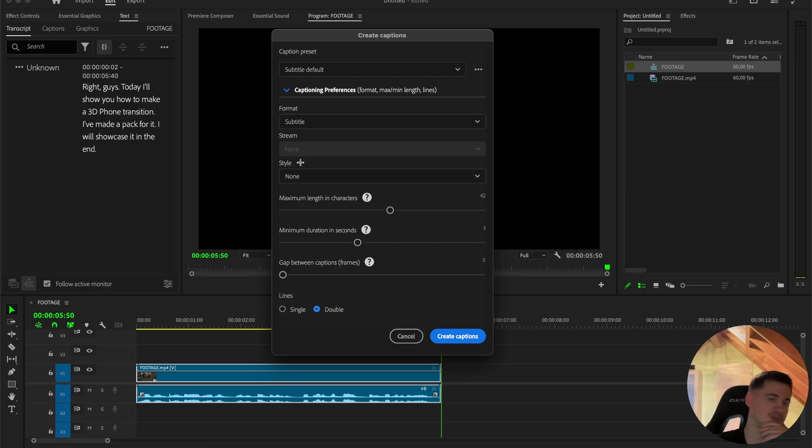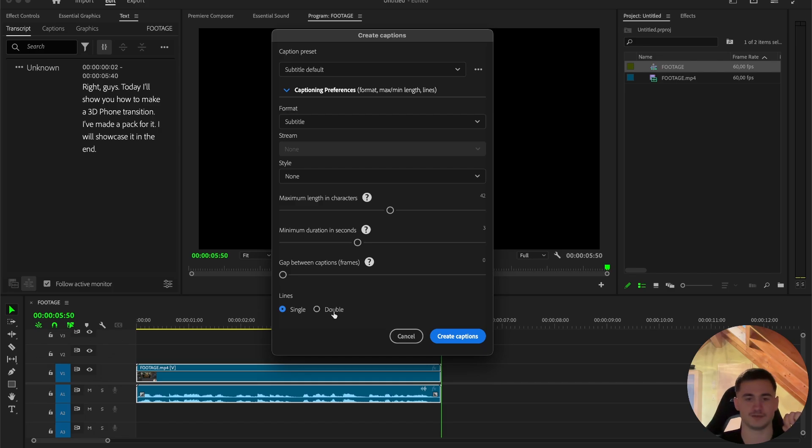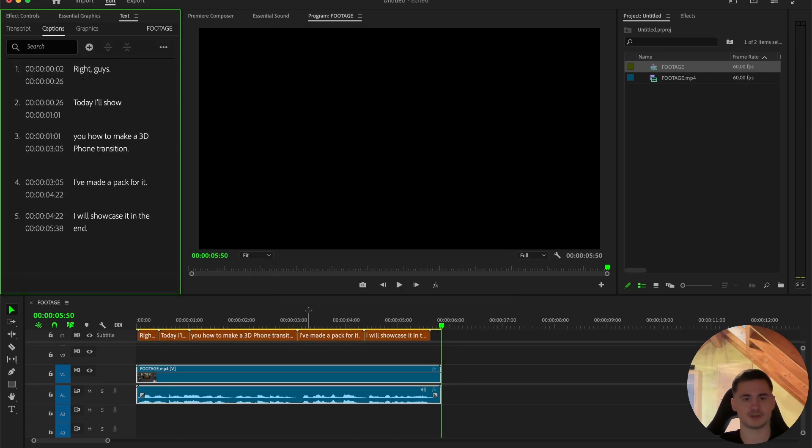For me I've made some presets, but we won't be using it. And one thing I can recommend is the lines to set on single, the default is double, but it looks kinda trash, so just press on single, create captions.